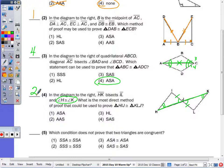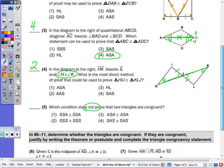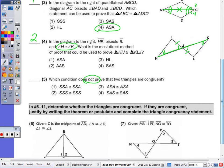Which condition does not prove that the two triangles are congruent? That would be choice number one: SSA cannot prove a triangle congruent to the SSA of another.